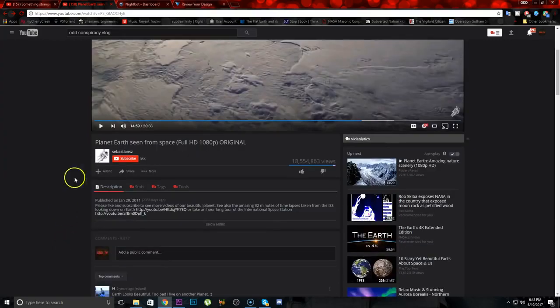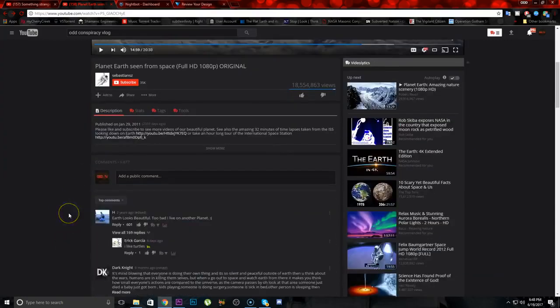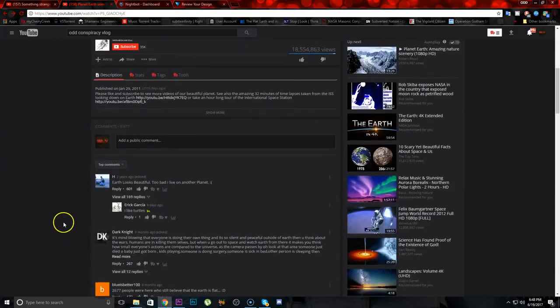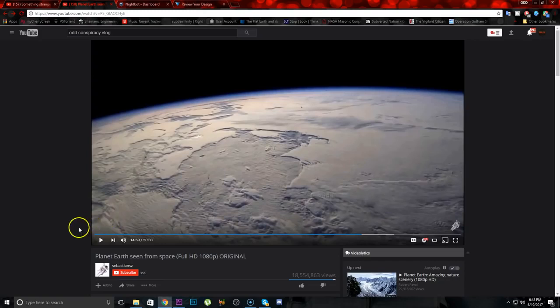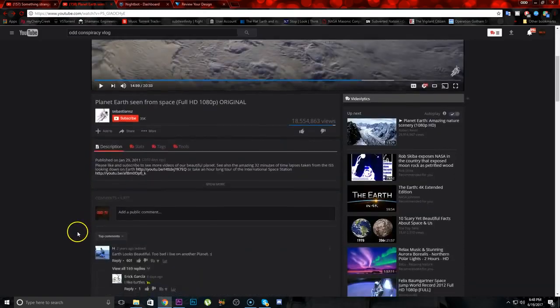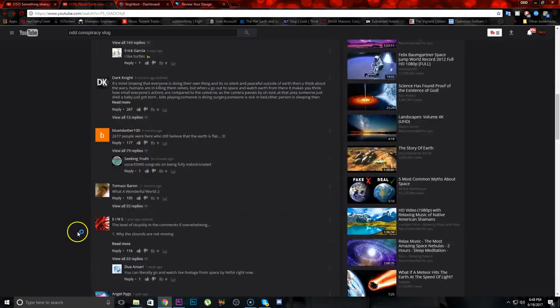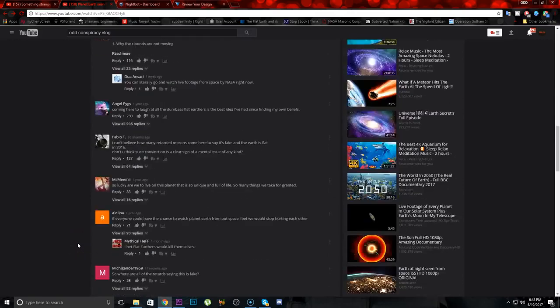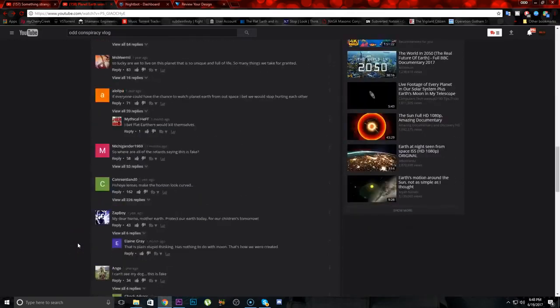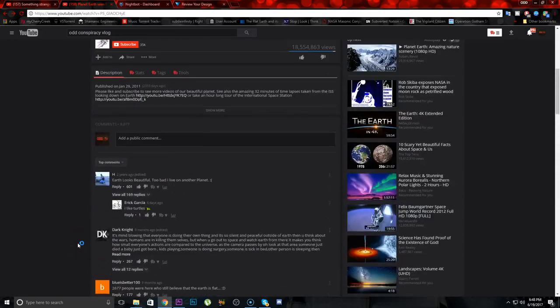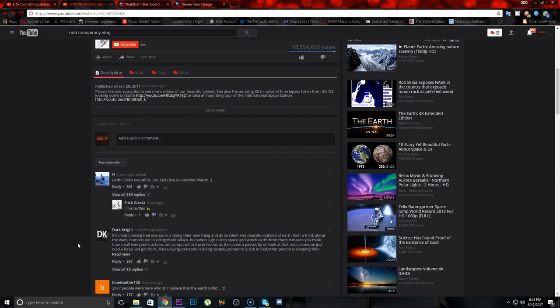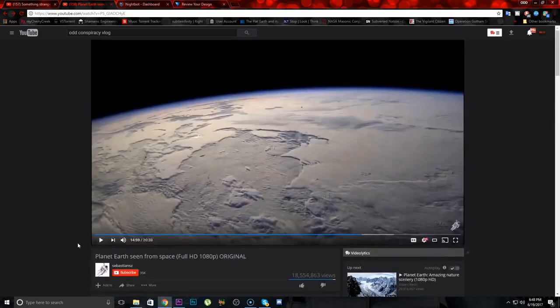We don't have the actual source video for this European Space Agency video that we're about to watch, but this is not a conspiracy theorist channel, this is not a truth seeker channel, and I don't even think they knew what they are showing here. So let's get into it.